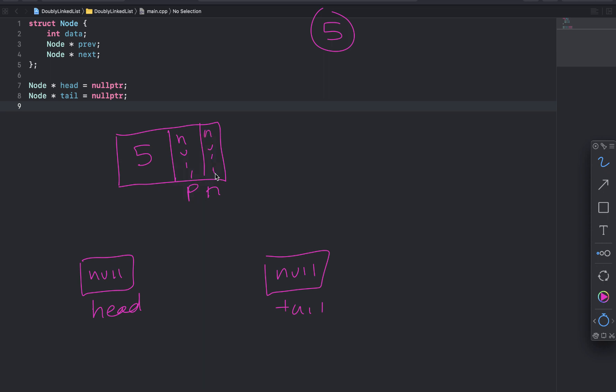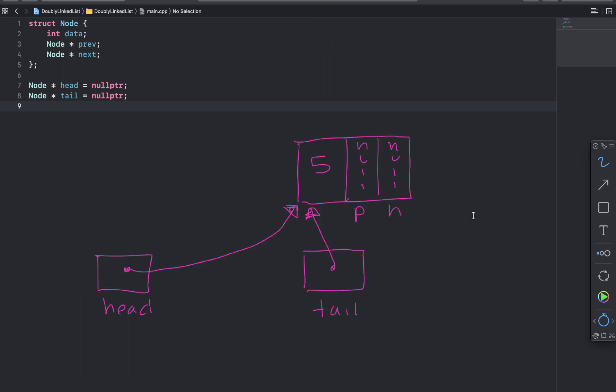And then I'll set head to point to this new node. And I'll set tail to point to the new node. And then I'm done. So I'm just going to return. I don't need to do anything else. I've added the node. It now has one node in the list.